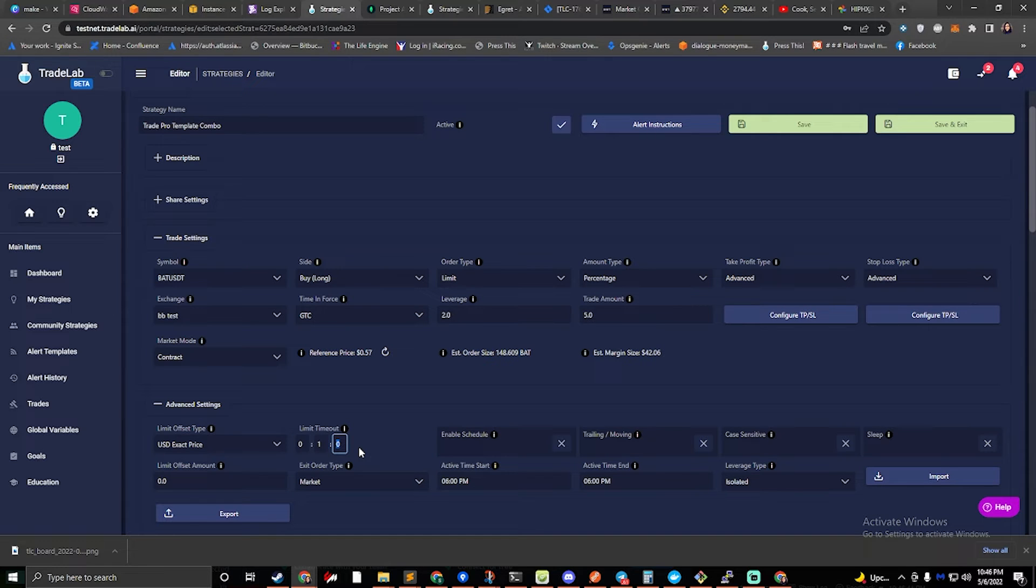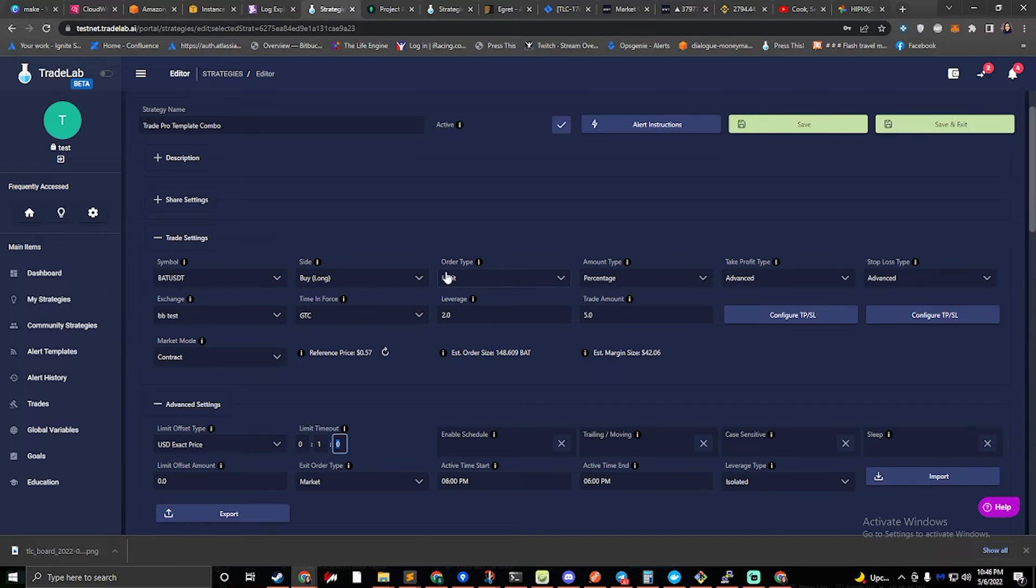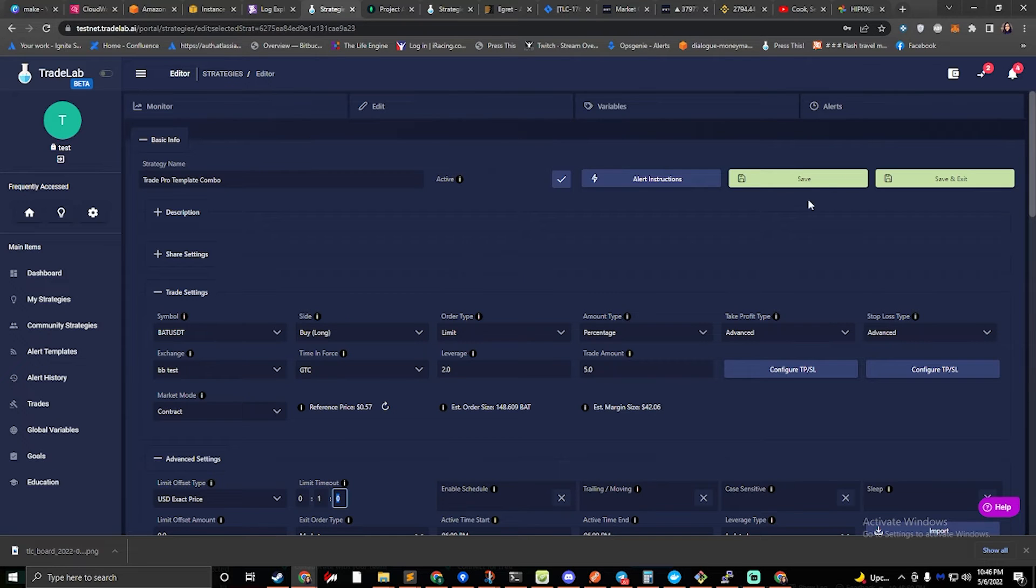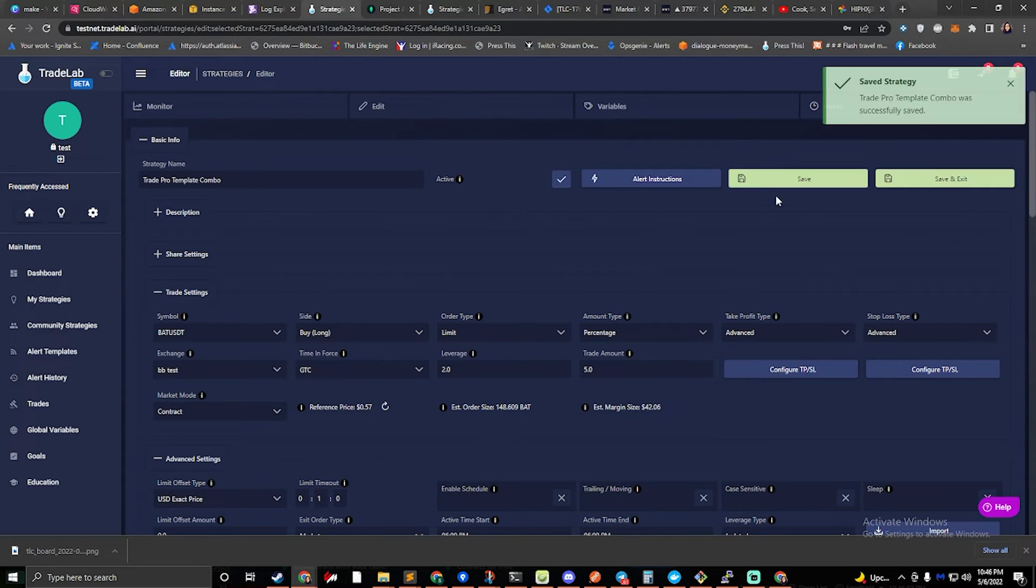Other than that, that is all you really need to do to set this up. You fill in your amount, set up your symbol, and you set up your alerts. You can go ahead and hit save, or actually we'll hit save and exit.